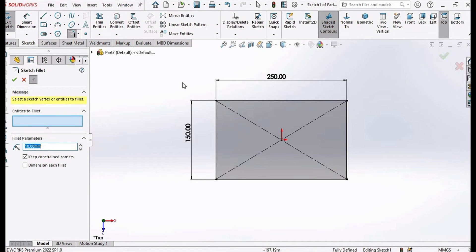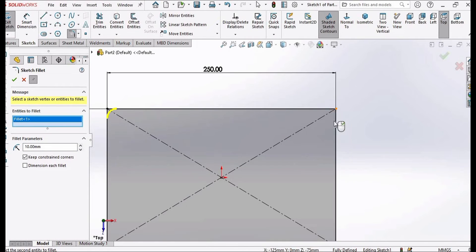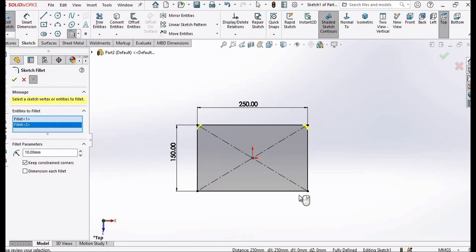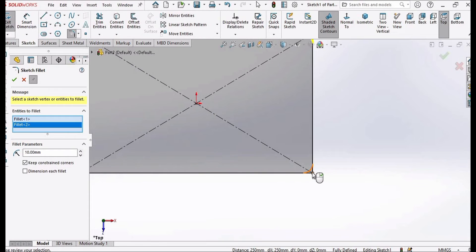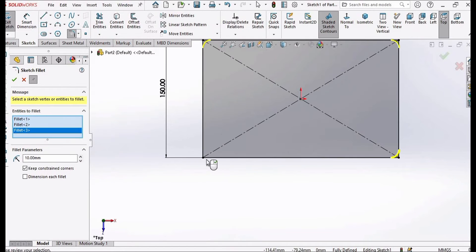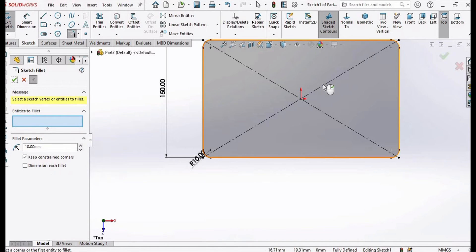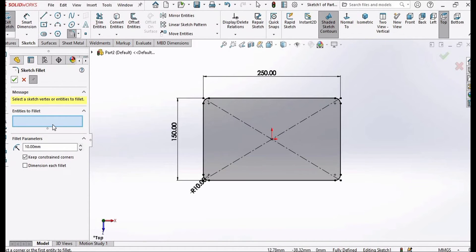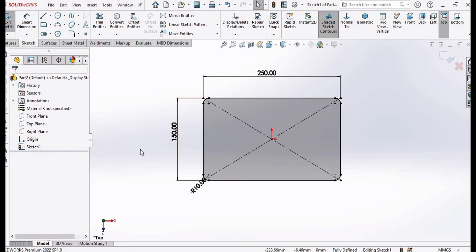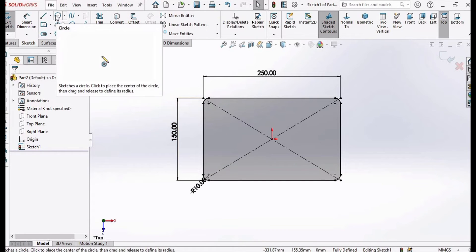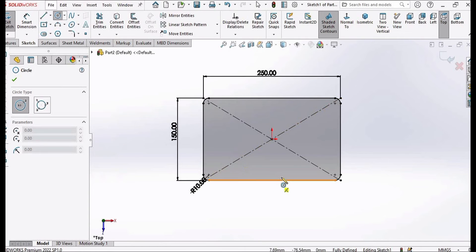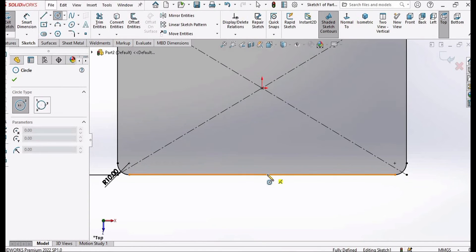Then check this box, select the Fillet tool, and one by one select these corners — selecting the second, third, and finally the last one. Here you can specify the radius; I'm specifying 10.